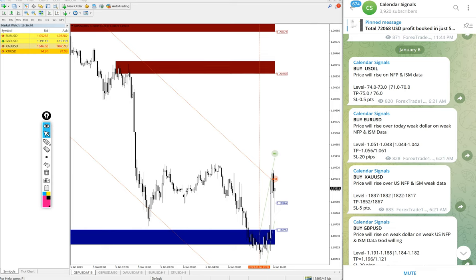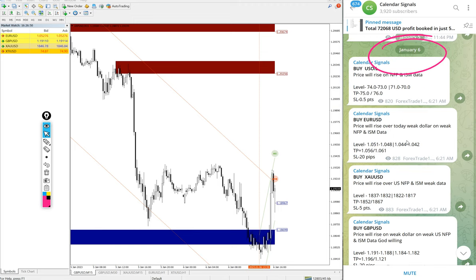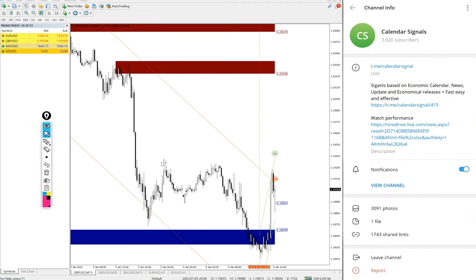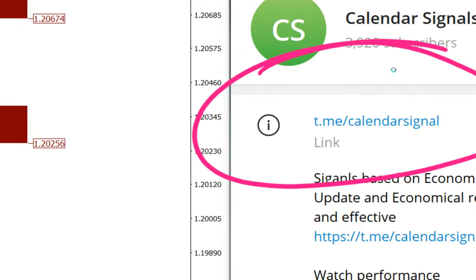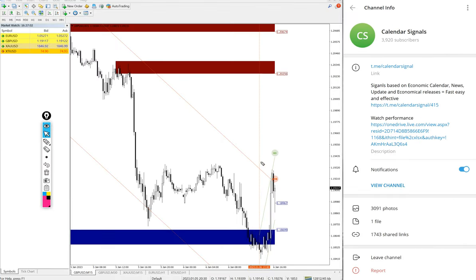Hello traders, welcome to Forex Trade One. Today we are going to show you the performance of our today's calendar signal. Today's date is January 6 — you can see the date pop up on our Telegram channel. All these free signals are posted on this channel, which is our free Telegram channel: t.me/calendar_signal.